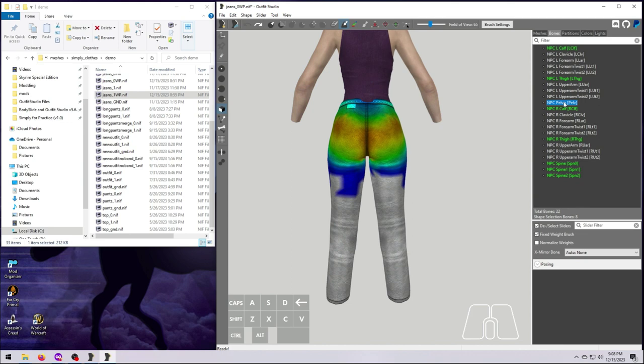I say this often, but I will say it again. Just get into Outfit Studio and start playing around with it. The more weight painting you do, the more it will make sense.